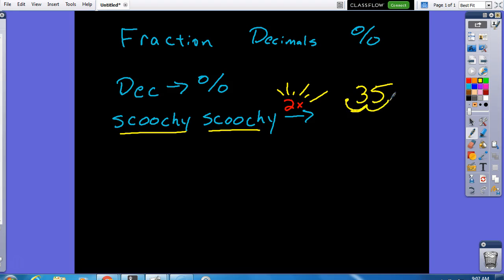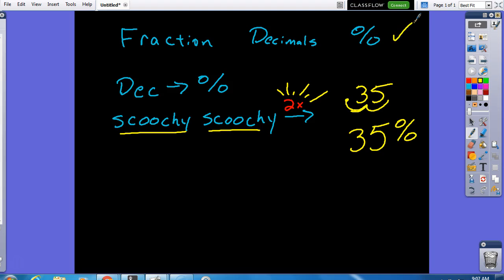My decimal is now here to the right of the five. As a percent, that decimal is 35%. So, that checks off this one.